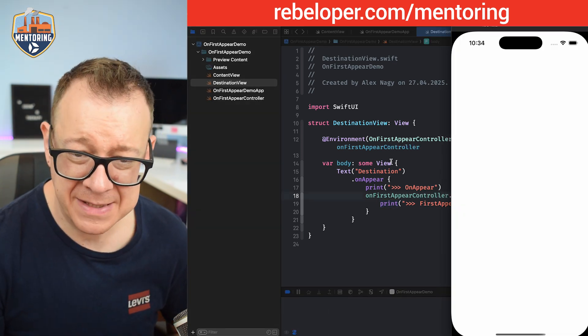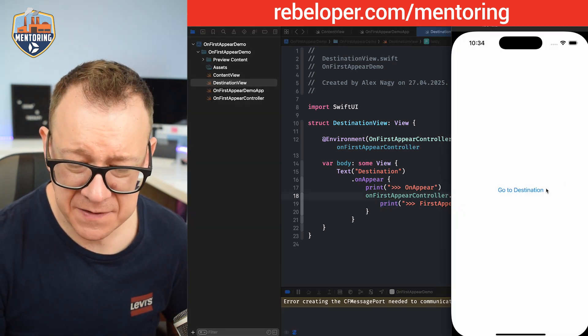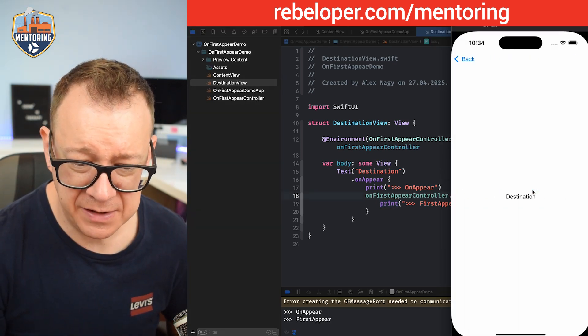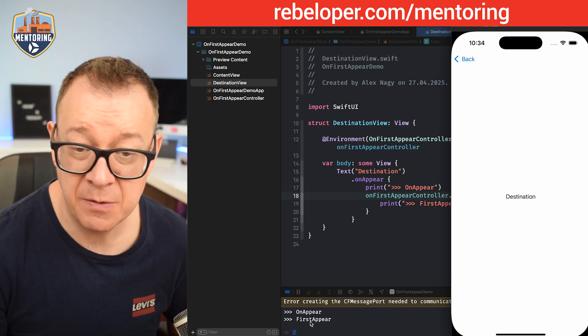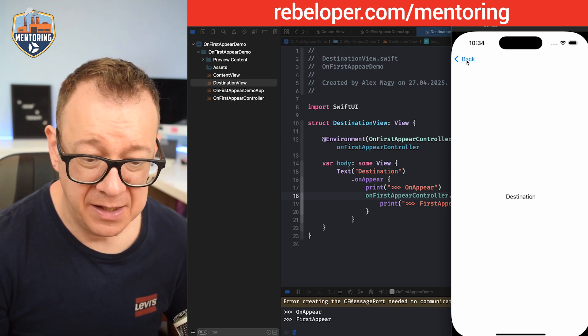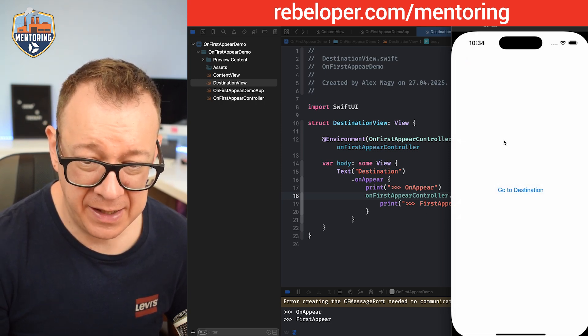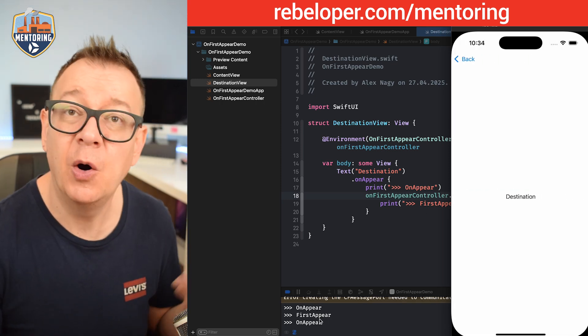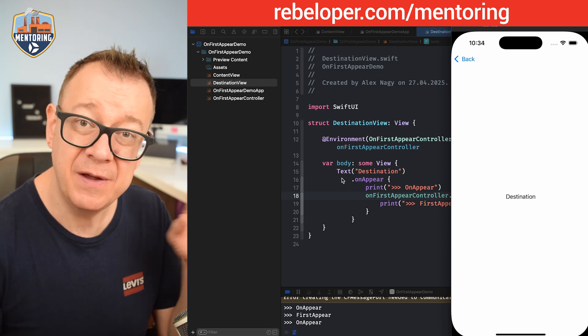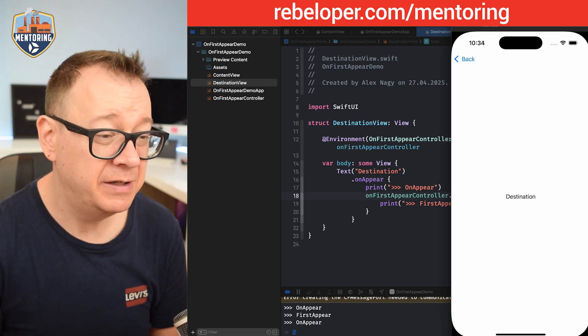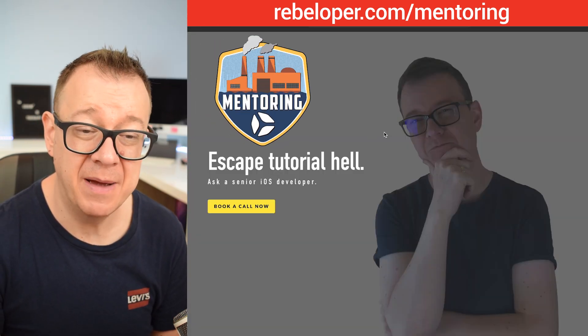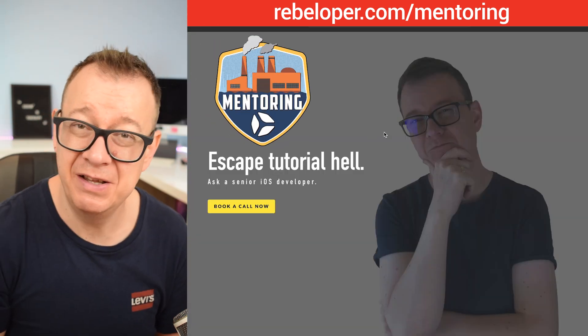Build has succeeded. Everything is fine. Go to destination, onAppear and first appear has been added. And then let's go and tap on it again, onAppear. It's really nice. Now if you like these types of tutorials go ahead and check out my mentoring sessions, the link is down in the description.